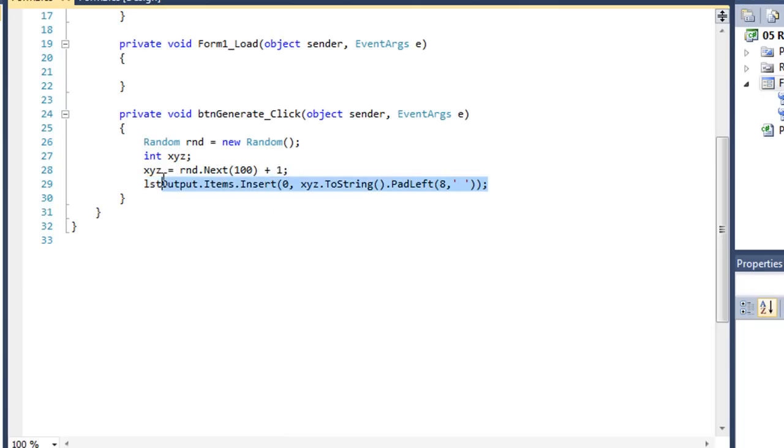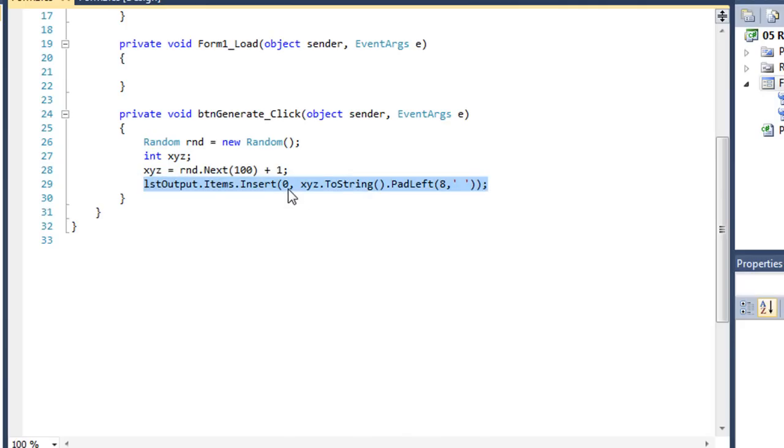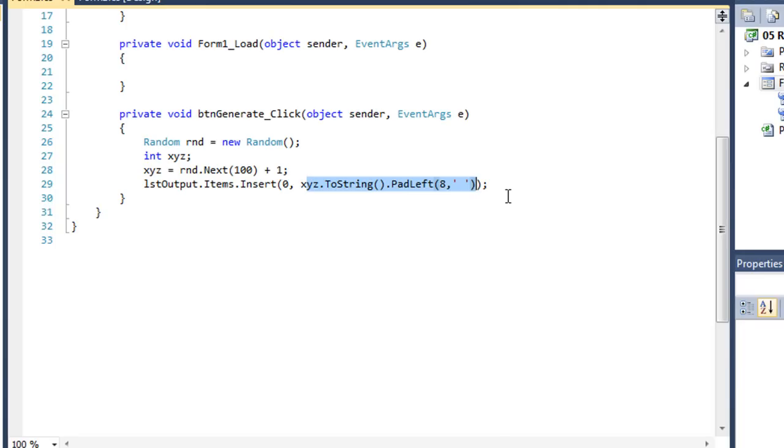And then I'm going to display that in our list box, inserting it at the very top. So item 0, value of xyz converted to a string, and then I'm using that dot padleft to align it on the right in a column of 8 characters.